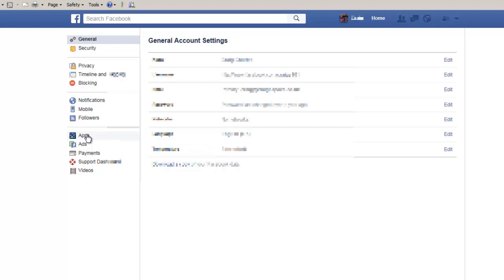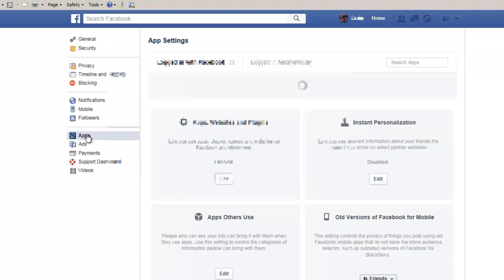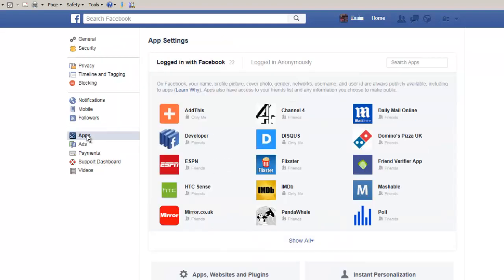Select Apps from the left here, and you're going to get a list of all the apps you've authorized onto your account. Not all of these apps have the same permissions — some can post from your account, others not so much.